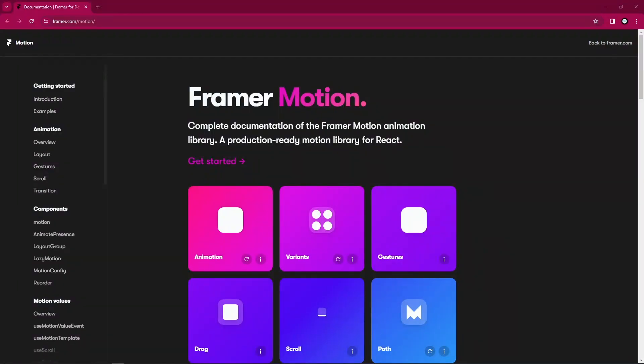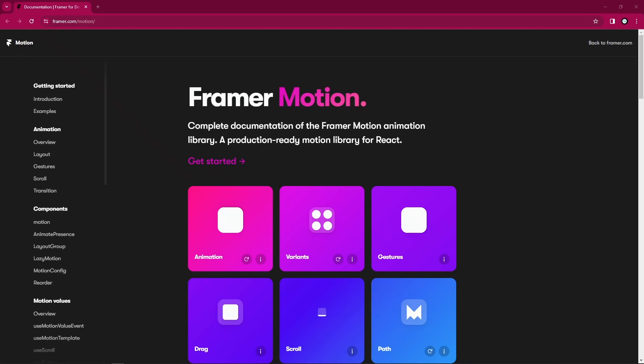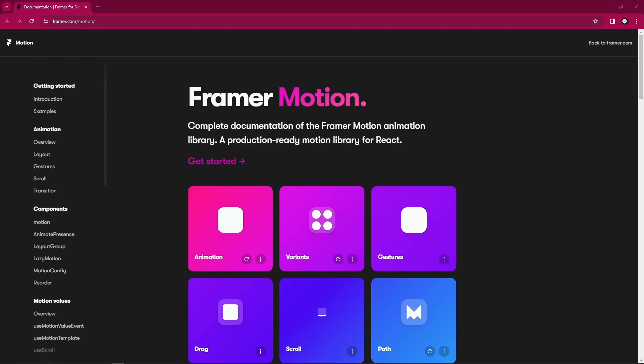Now the first question: what is Framer Motion? So if you're a React developer in 2024 and you try animating your components or the elements in your web applications...